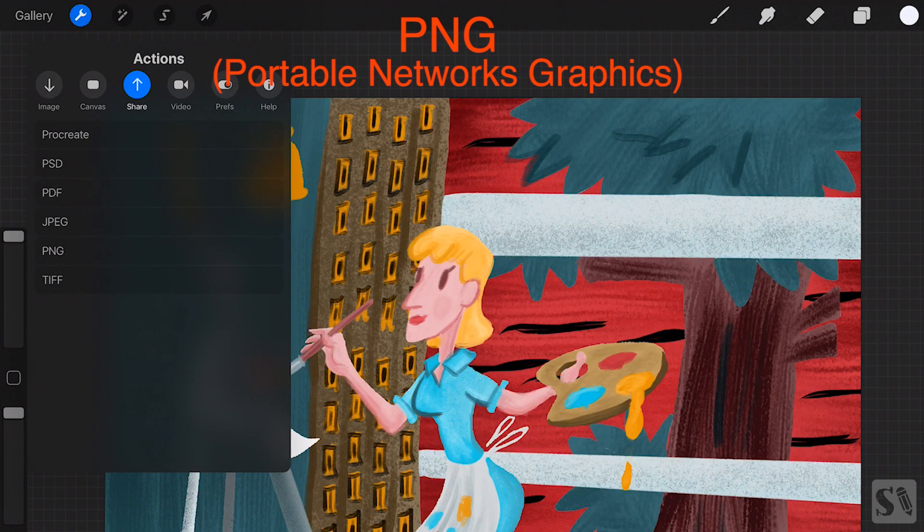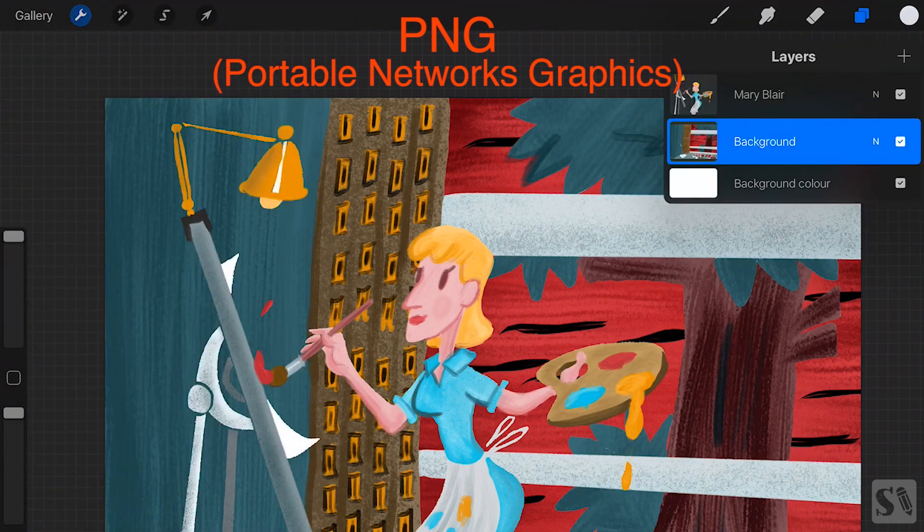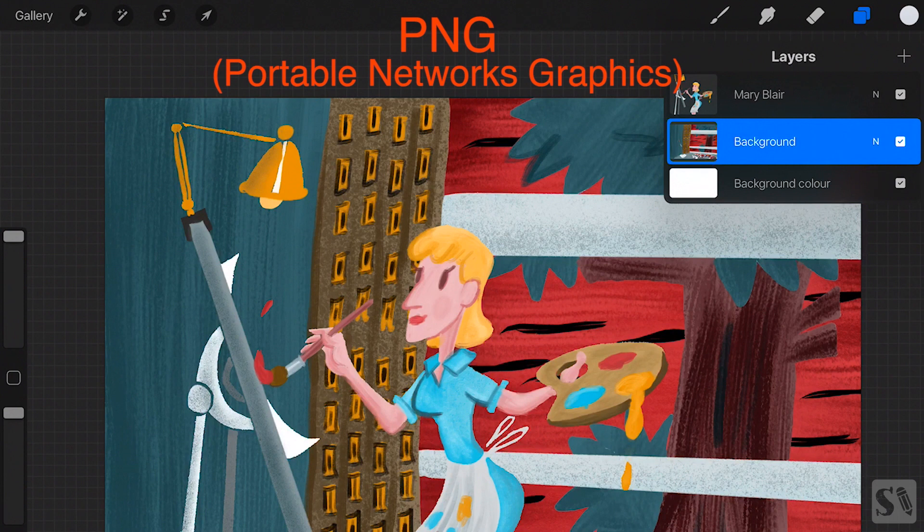PNG is a great file format to save your canvas as. It creates a higher quality than a JPEG. You can also share a PNG with an alpha channel so the artwork does not have a background.